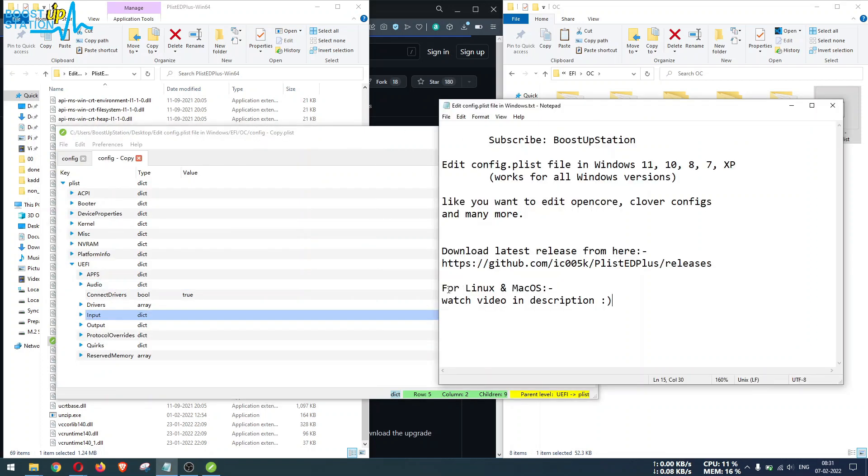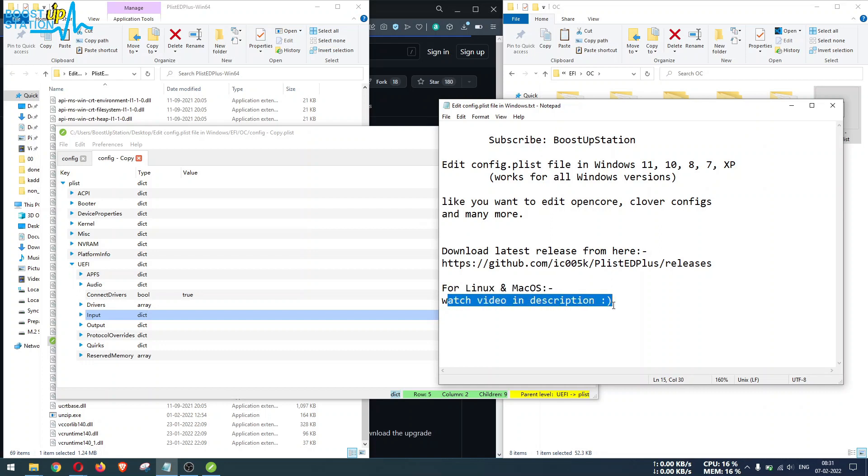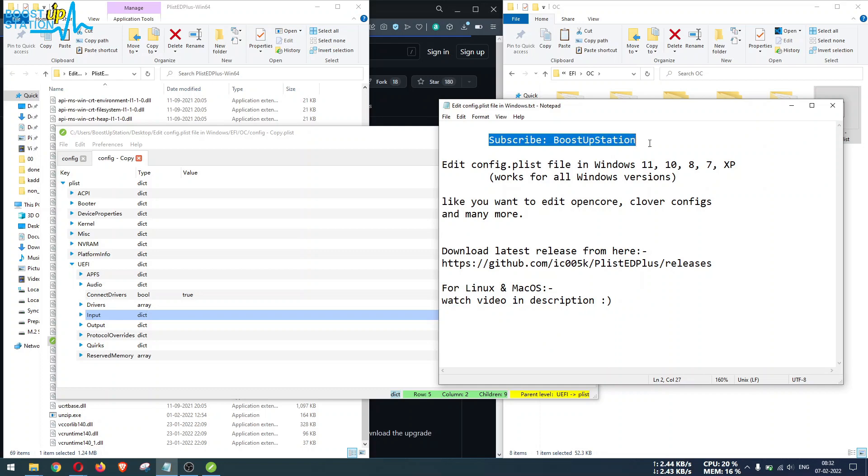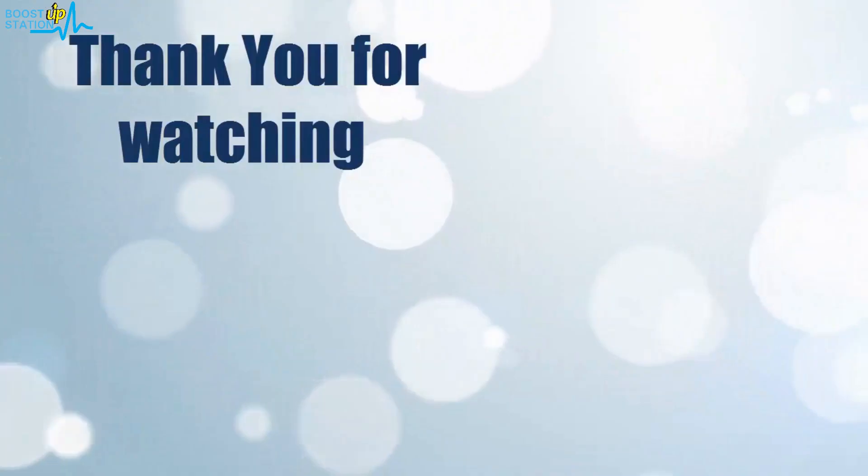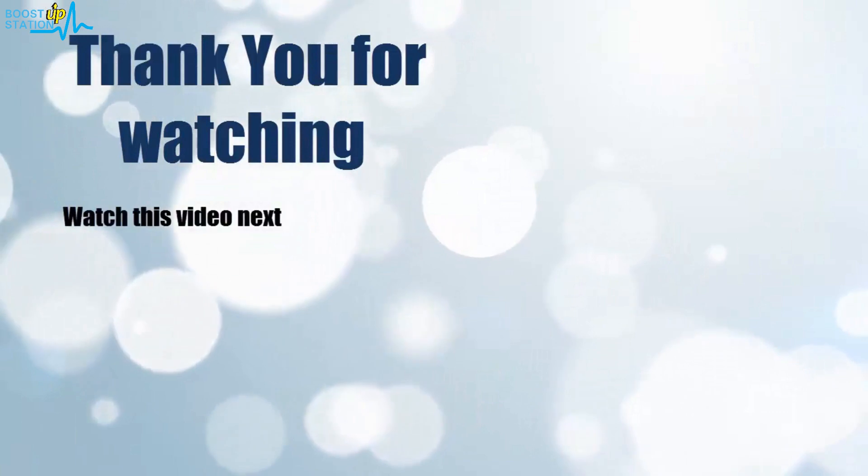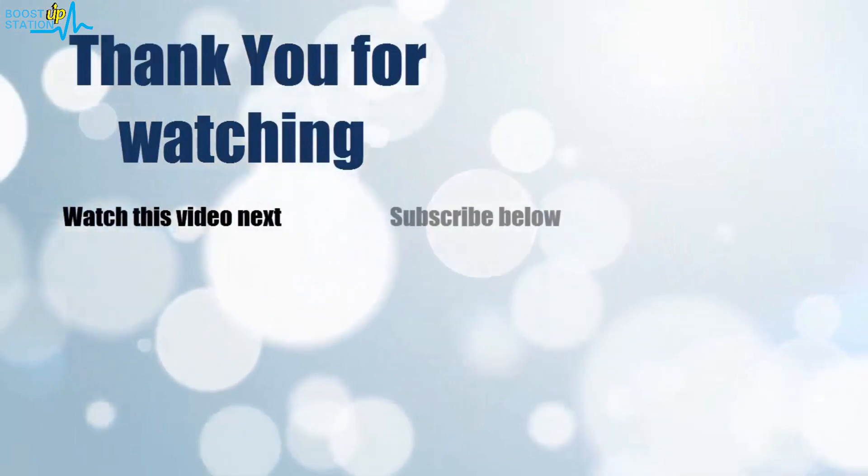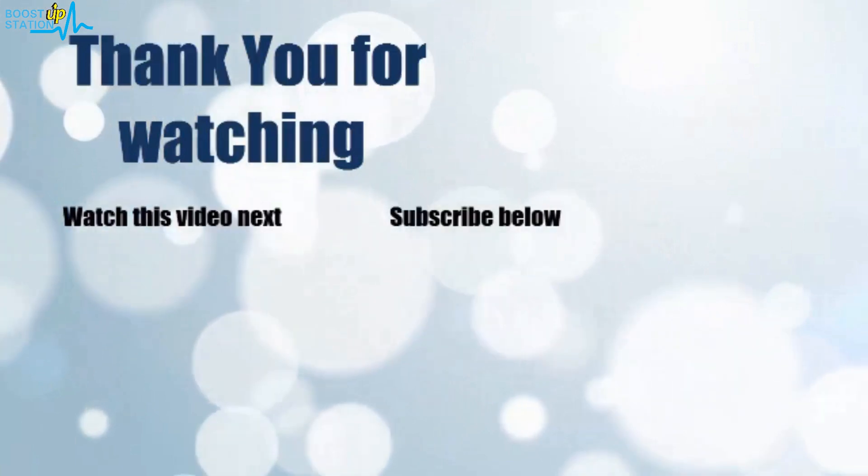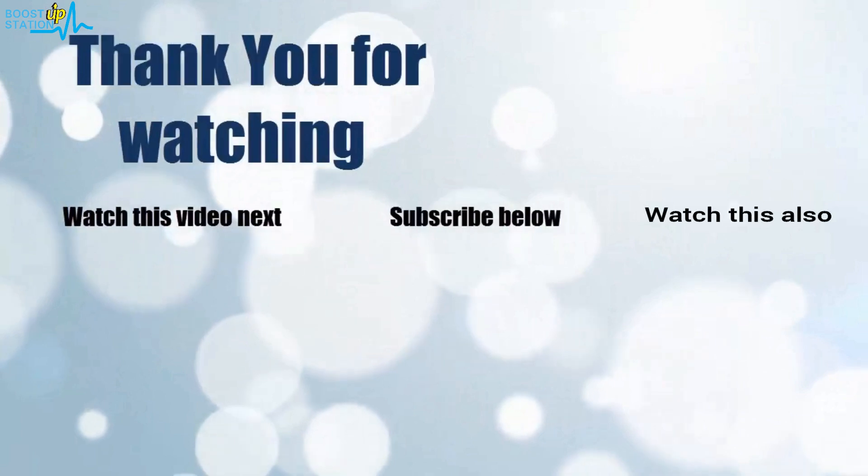For Linux and Mac OS, you can watch the videos in the description. So please subscribe to Bootstrap Station and that's it for now. Thank you for watching. Now it's time to discover more. Simply click on the screen to subscribe to our channel and watch another video to discover more.